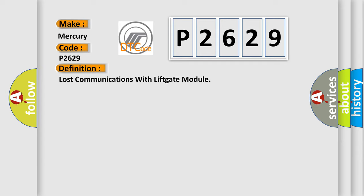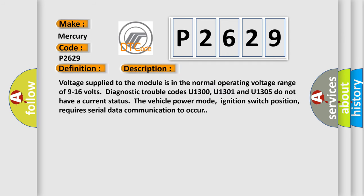And now this is a short description of this DTC code. Voltage supplied to the module is in the normal operating voltage range of 9 to 16 volts. Diagnostic trouble codes U1300, U1301, and U1305 do not have a current status. The vehicle power mode, ignition switch position, requires serial data communication to occur.